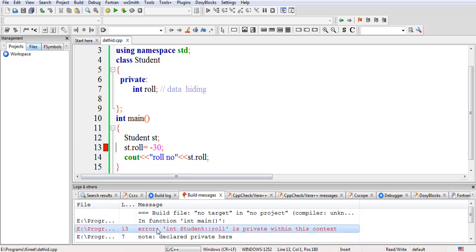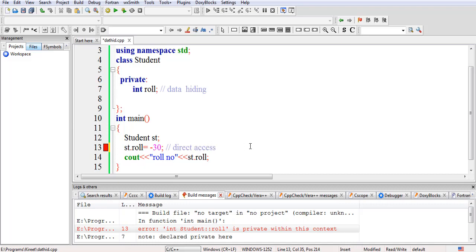If any user tries to access this data from outside the class, there will be a restriction from the compiler. We can see an error: 'Student::rollNumber is private within this context.' So we have implemented the data hiding concept, meaning this data cannot be changed directly by any user outside the class. This was the direct access mechanism, and now direct access is not working because the data is in private mode.